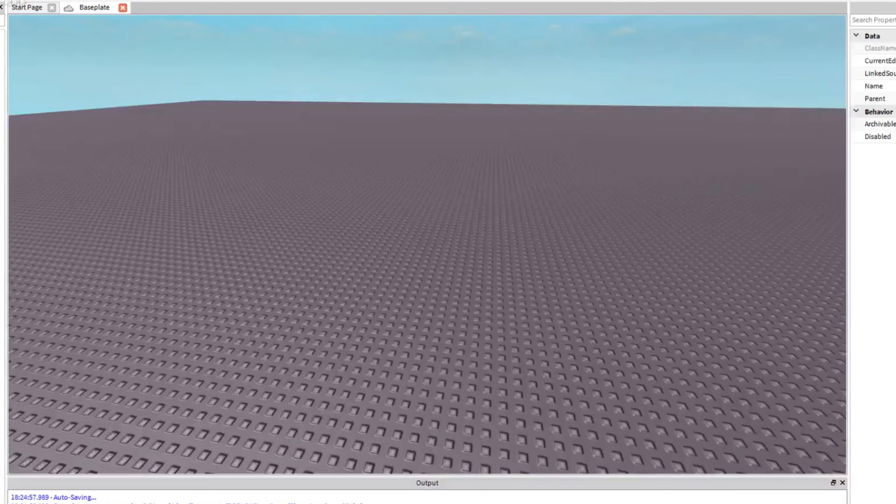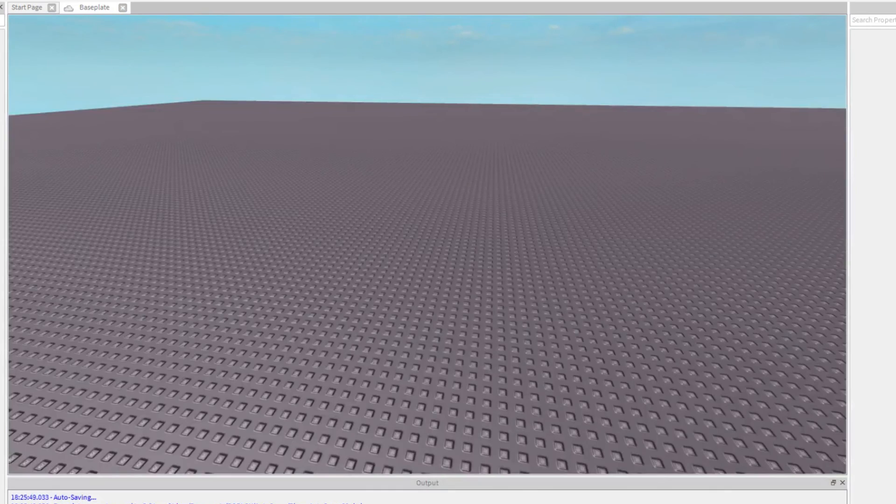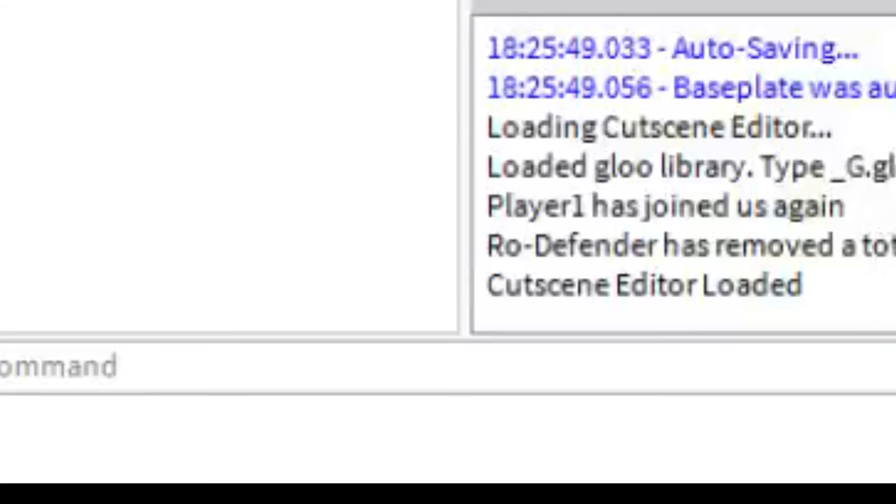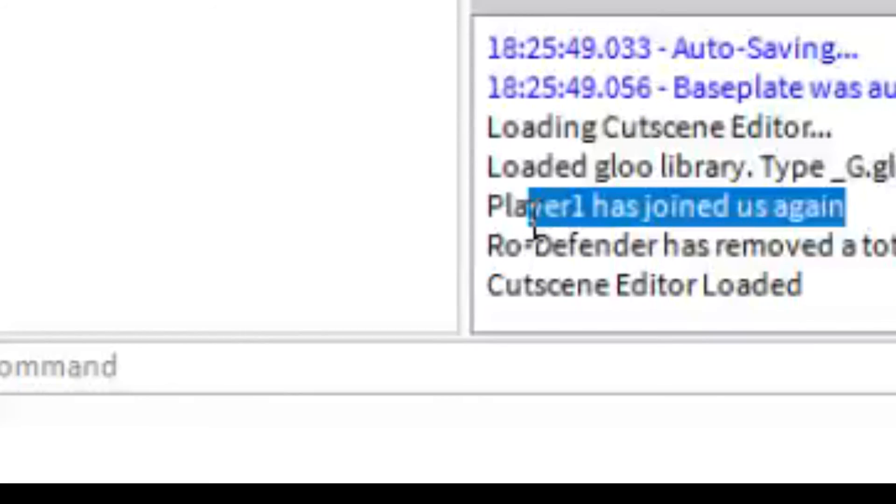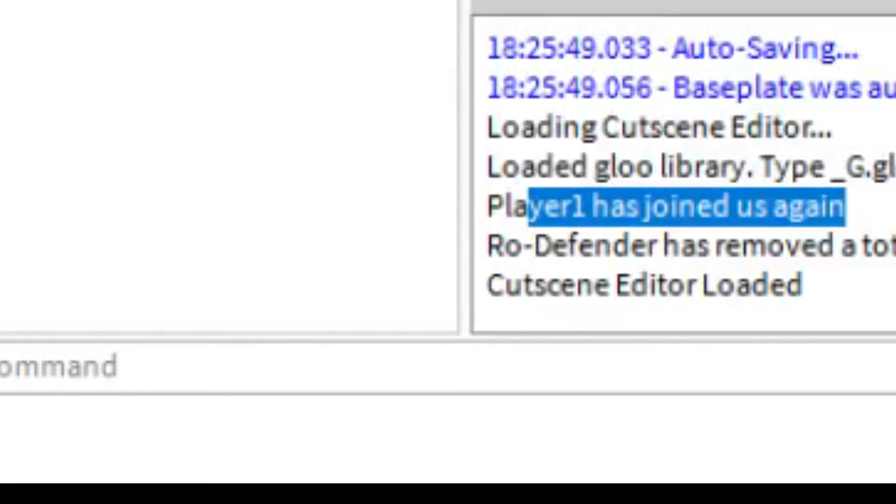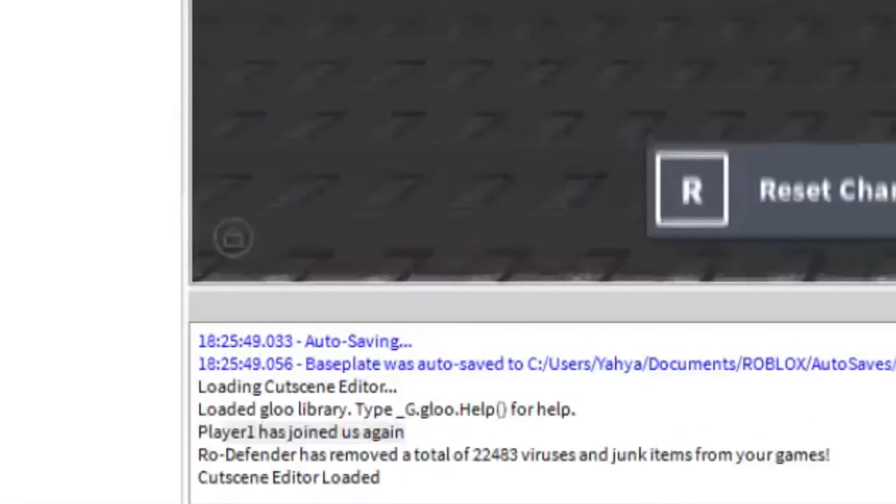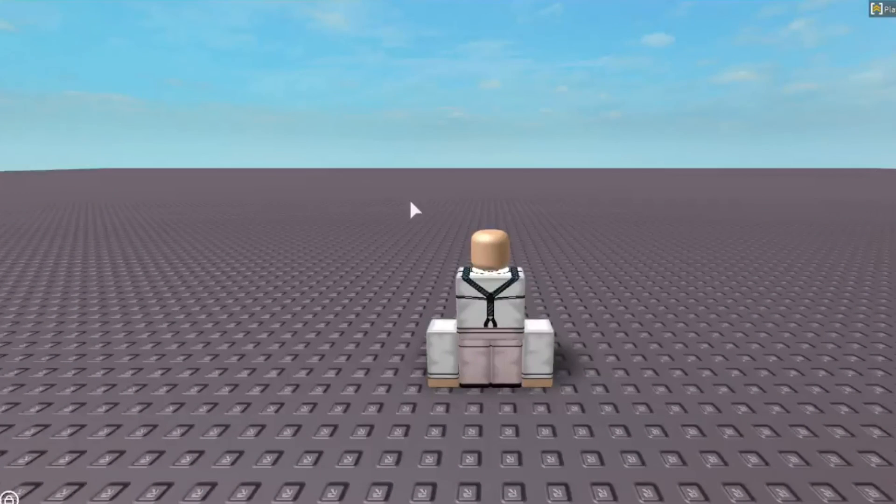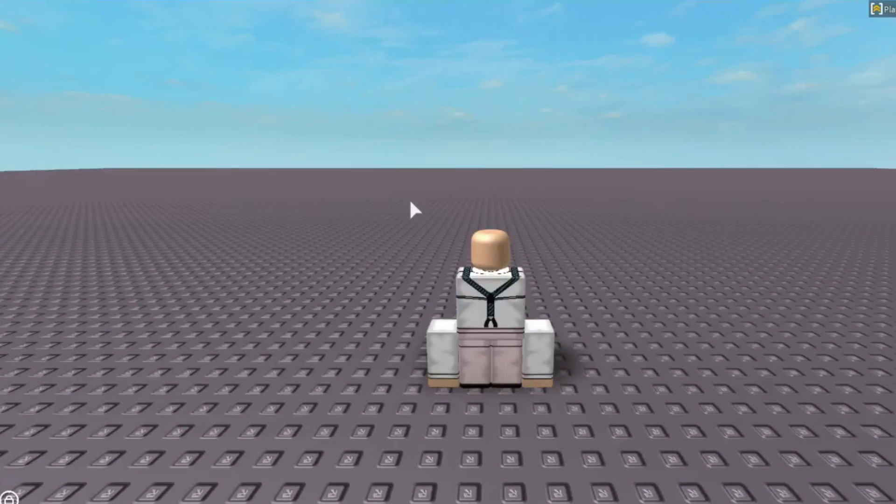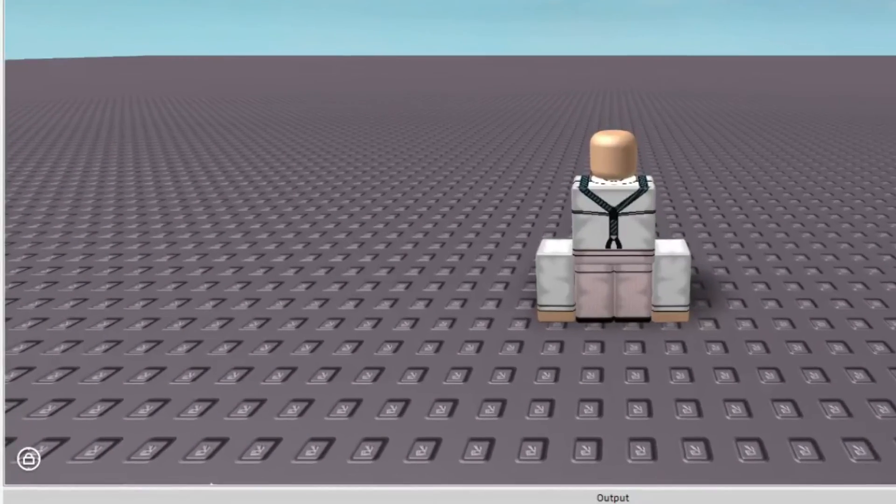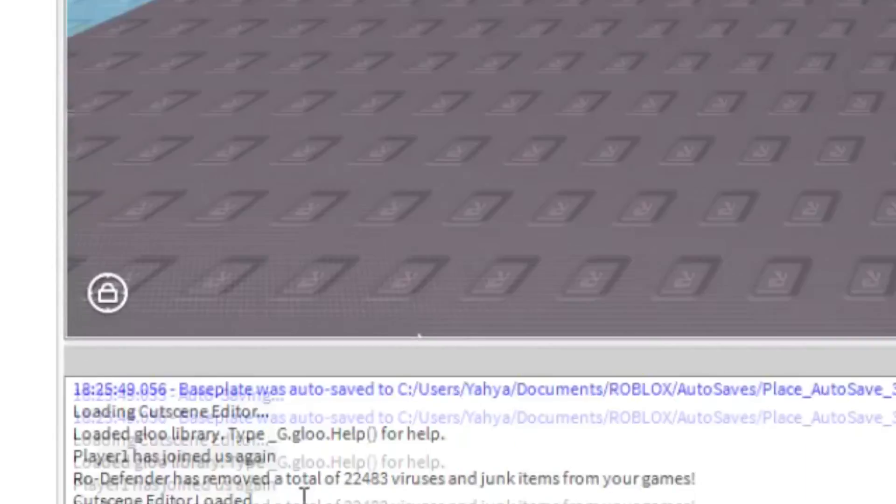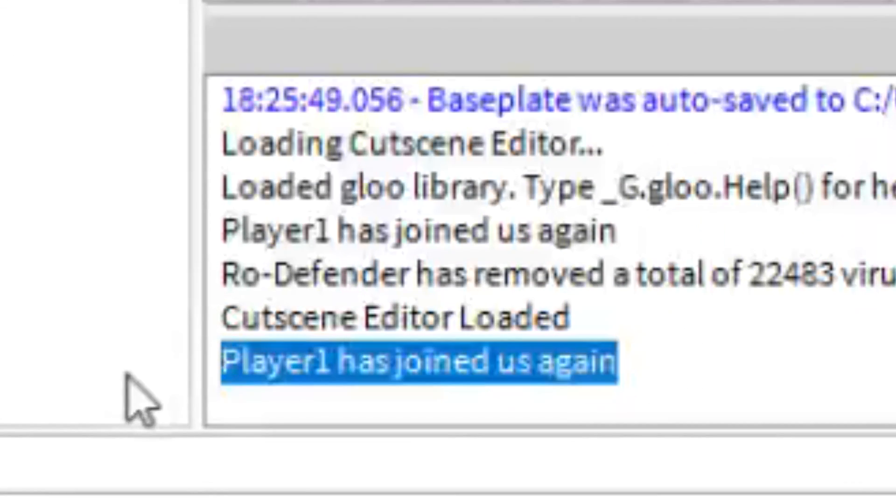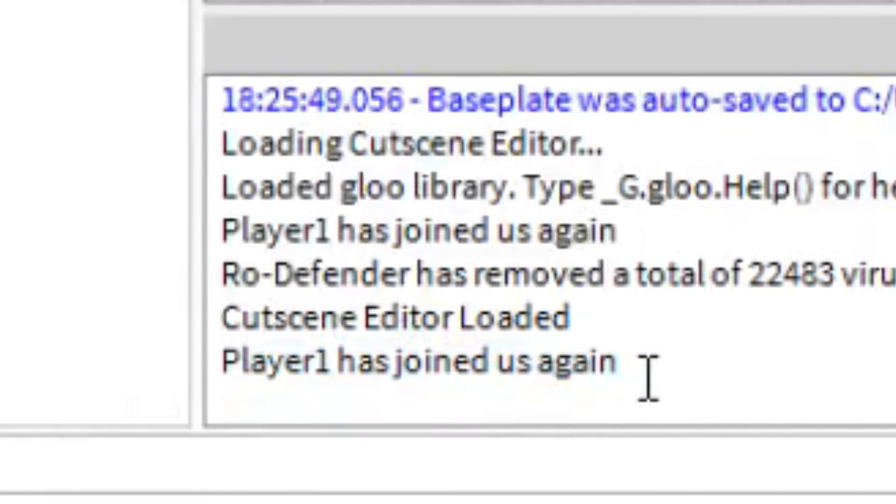Now if we test that out, see it says player1 has joined us again because our character just got added. Now if we reset, it now says here player1 has joined us again.